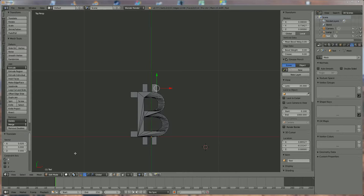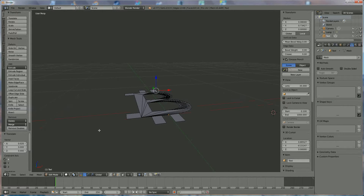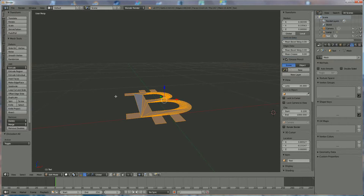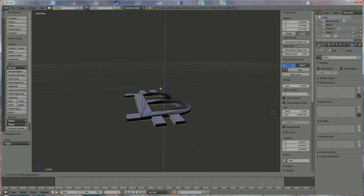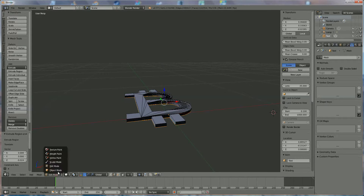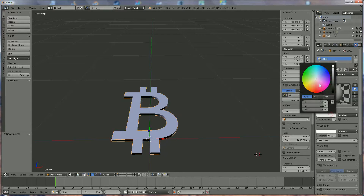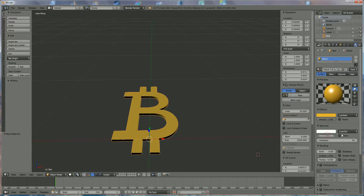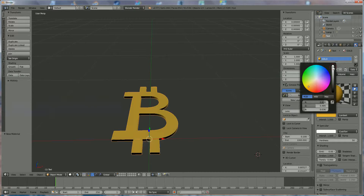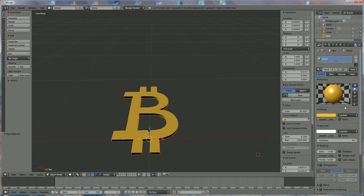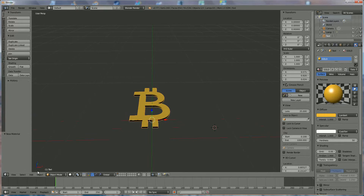When done you should have something like this. Now we're going to give it a certain thickness. Press A to deselect everything, press A again to select everything. Press E, Z and give it a thickness in the Z direction — something like that. Now we're going to give it a color and material. We name it 'gold' and choose a color close to gold — maximum intensity, maximum specular — and give it a little more shine. The B is already done. Now we're going to add the coin itself — add a mesh, cylinder.